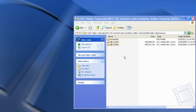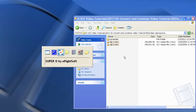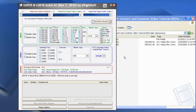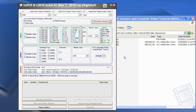Hi, this is Steve Powers, and now we are ready to convert our MOV files to AVIs. Let's open up SUPER. This program is a very powerful encoder, and it really is SUPER. I've been using this thing for years, and it has done me well.